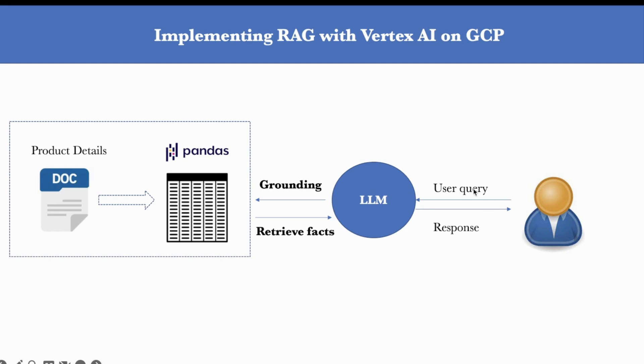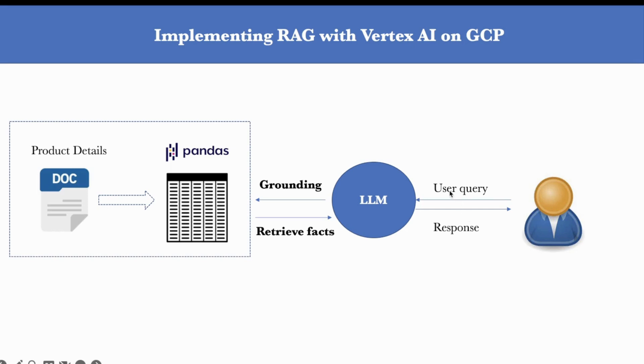Let's say a user is asking specific questions about the availability of certain products in your inventory, in which case the LLM will do a quick lookup in this vector store or pandas data frame. And if it finds relevant information pertaining to the user query, then it will respond accordingly.